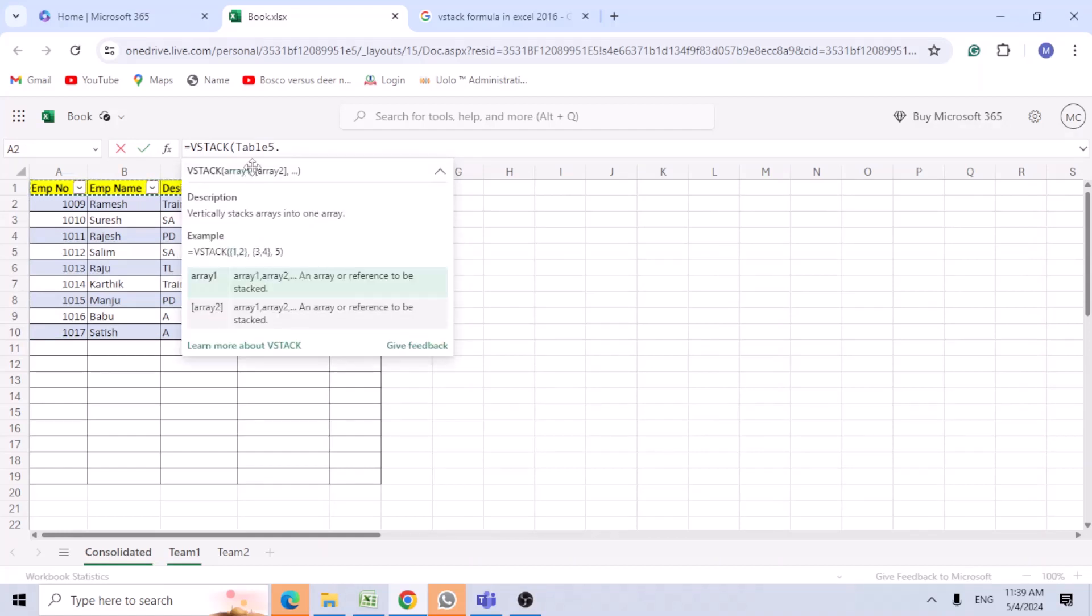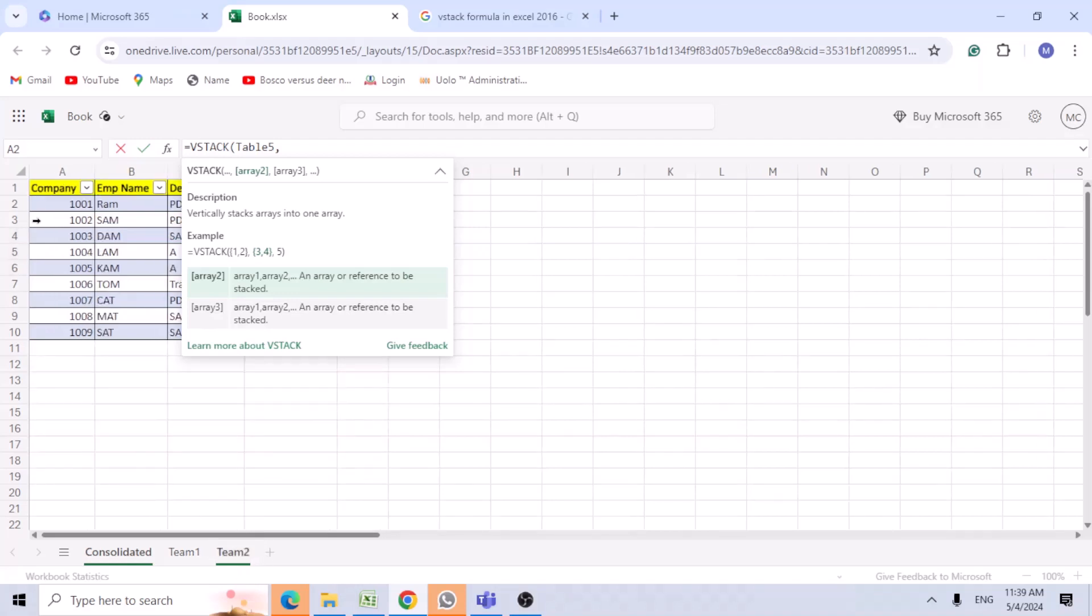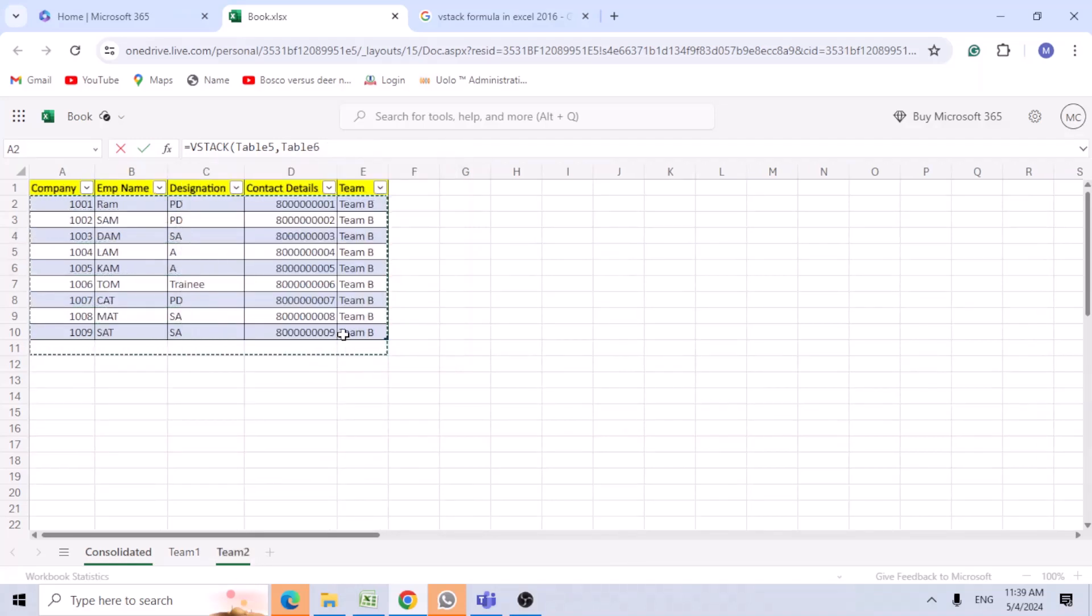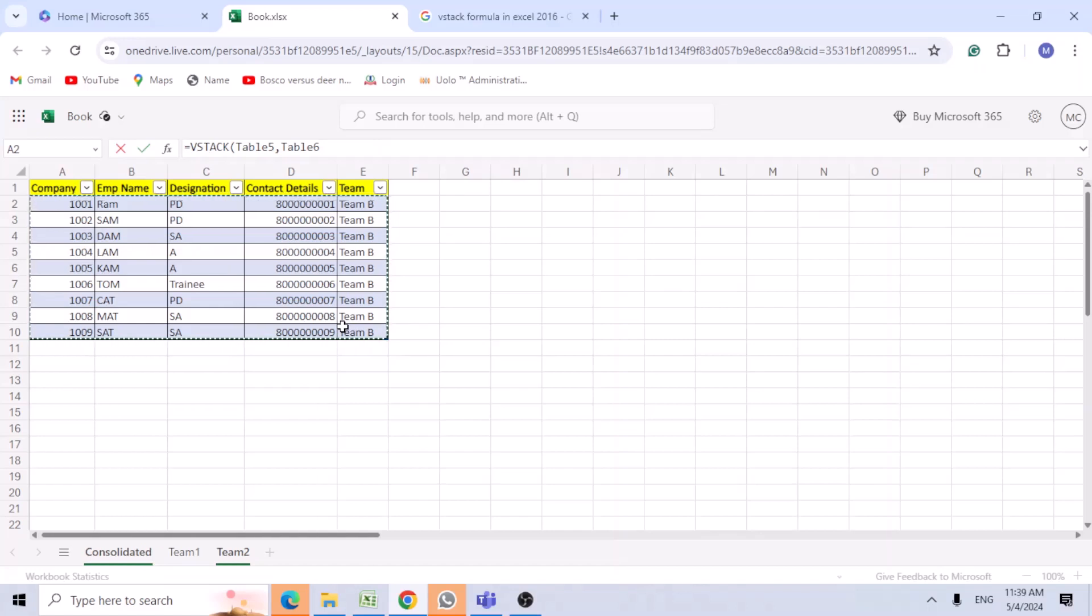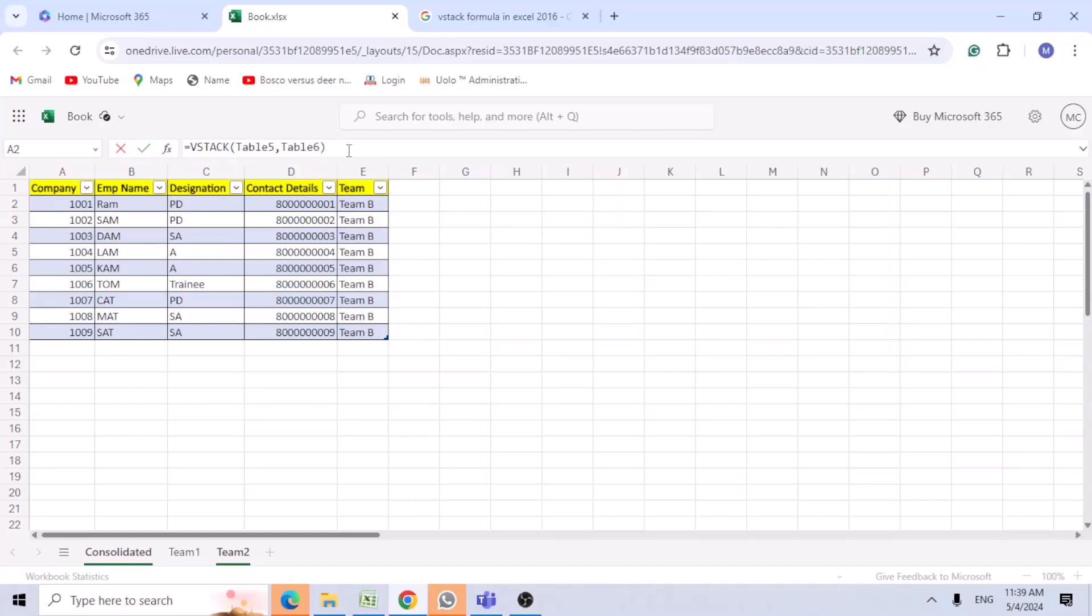Go to team 2. Select the data, leaving the header. You can see table 5 and table 6. Those are the tables which you need. Close the bracket and press enter.